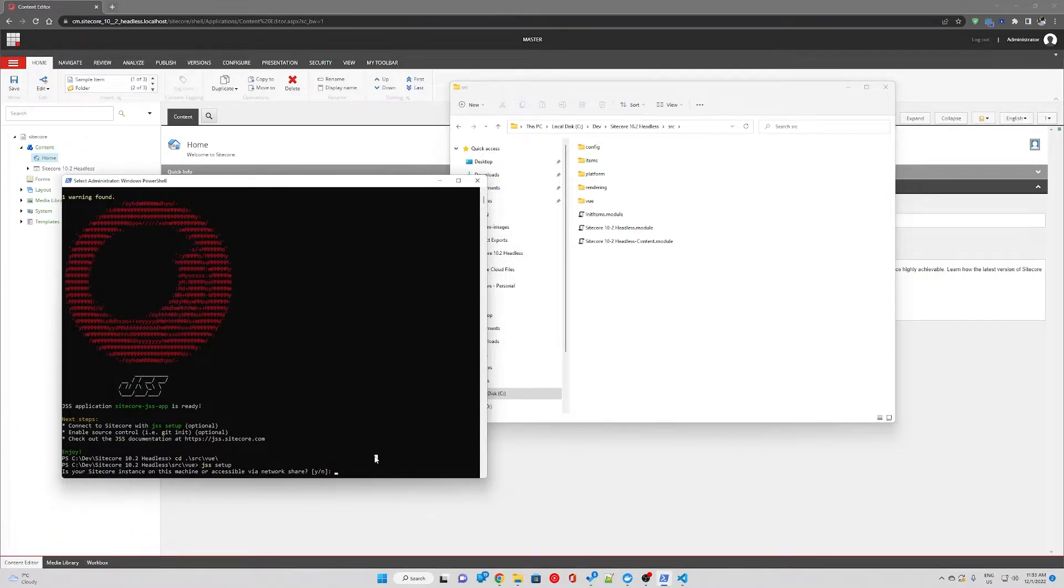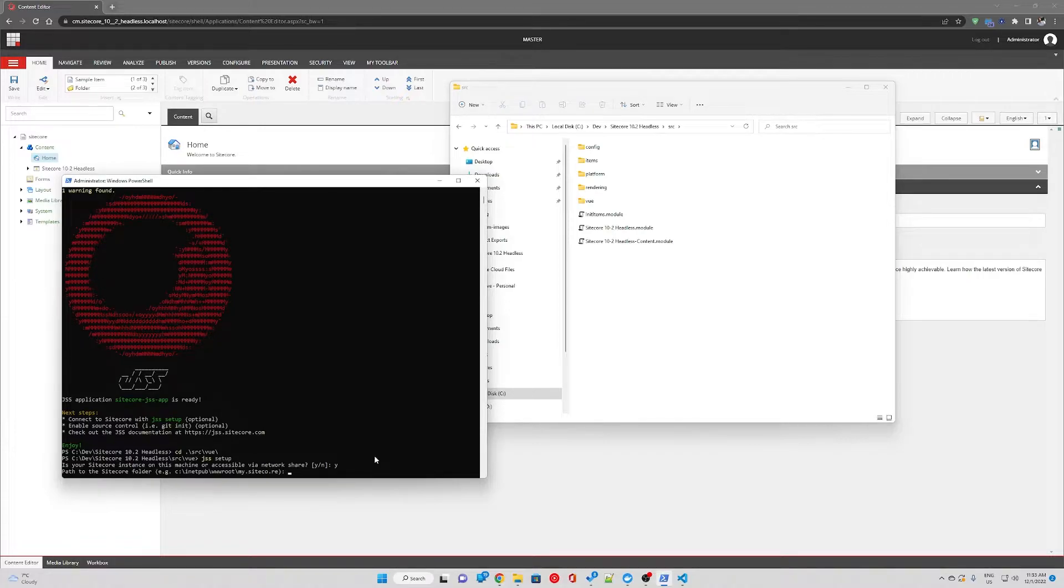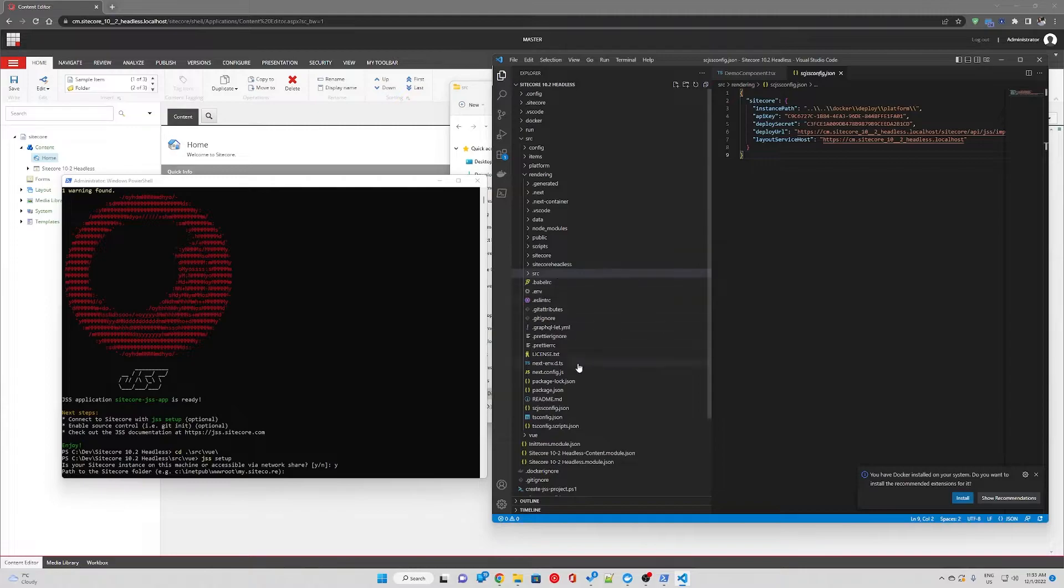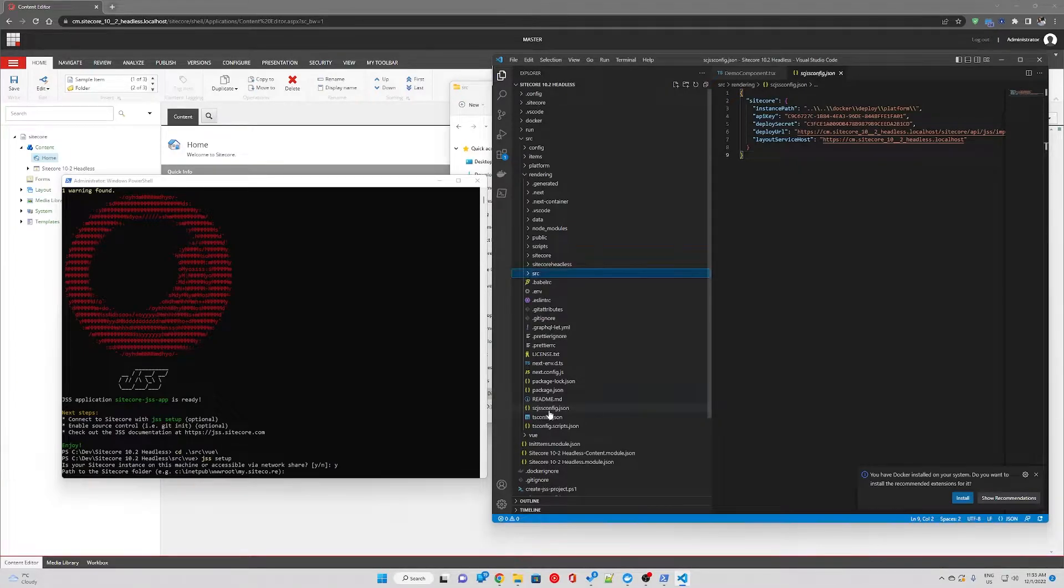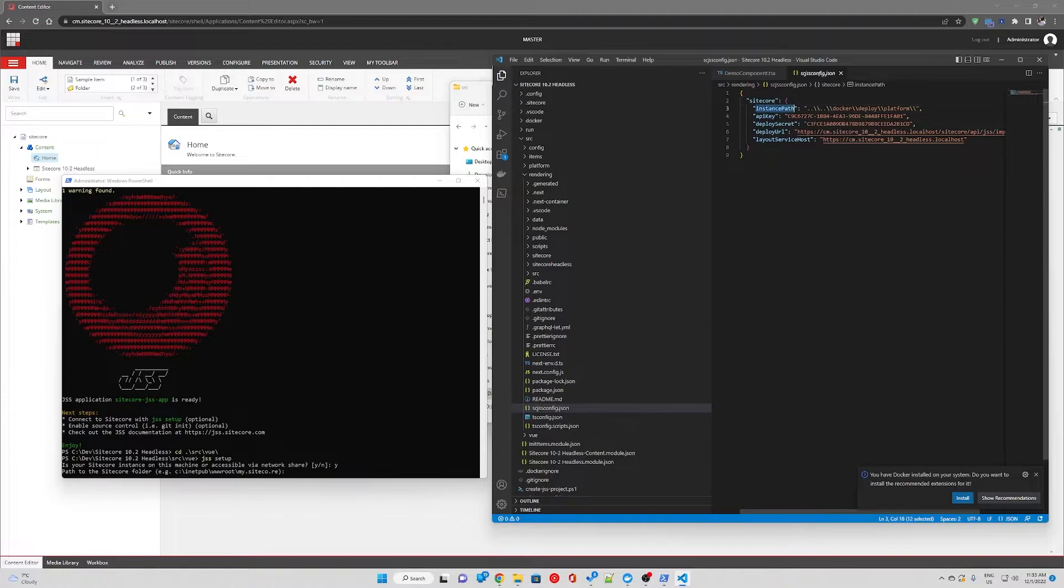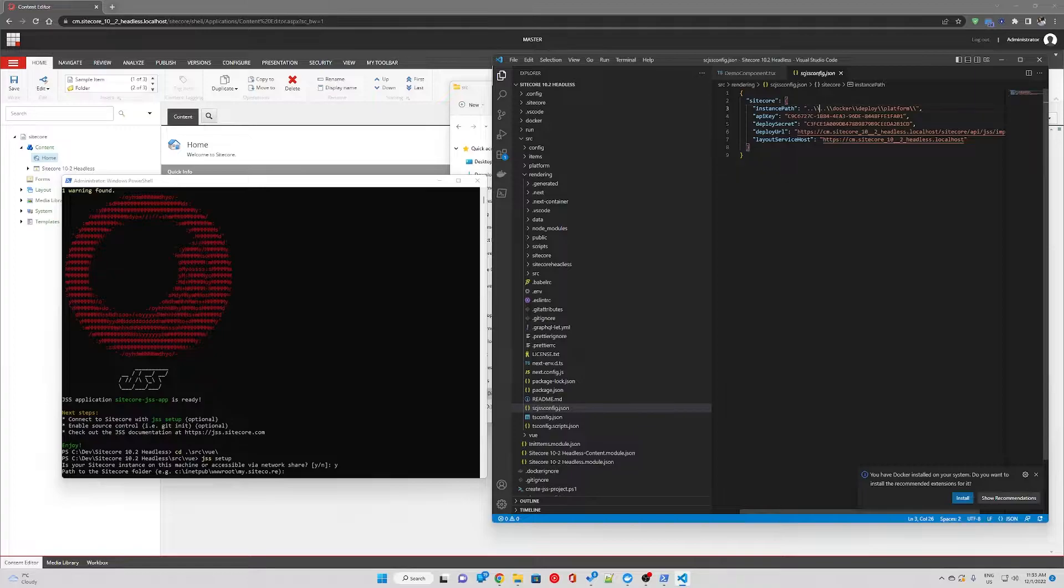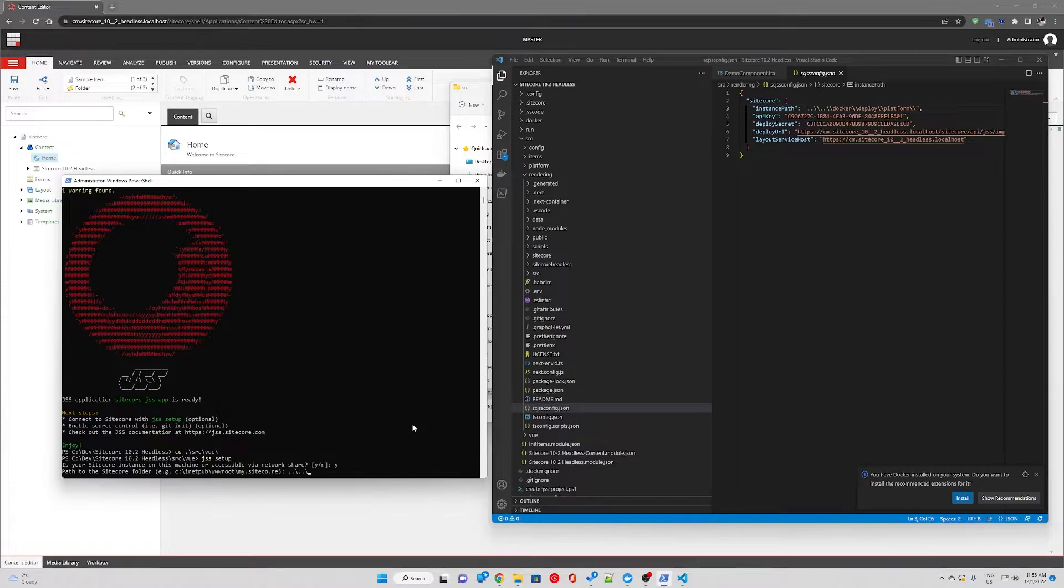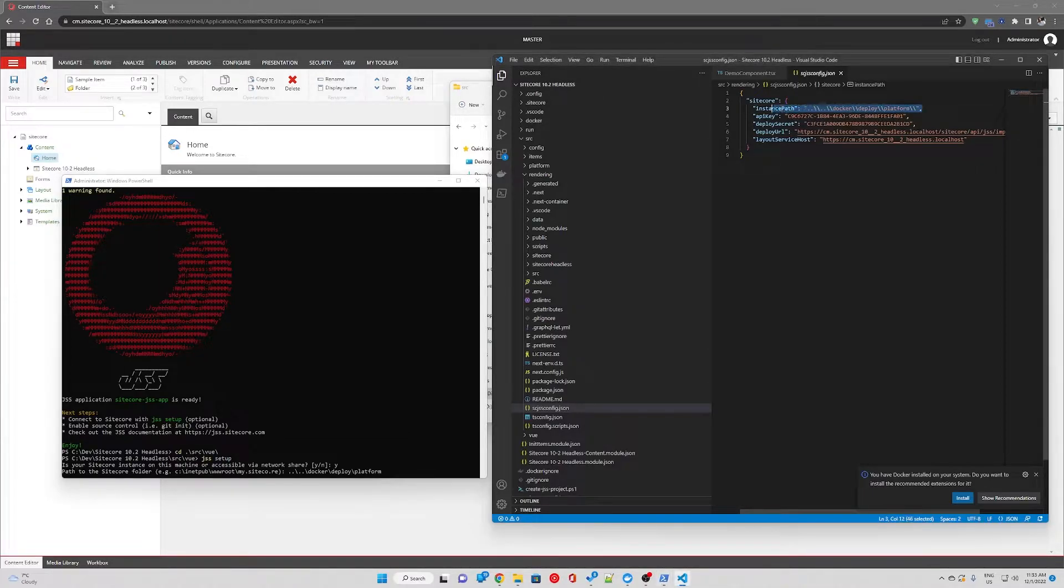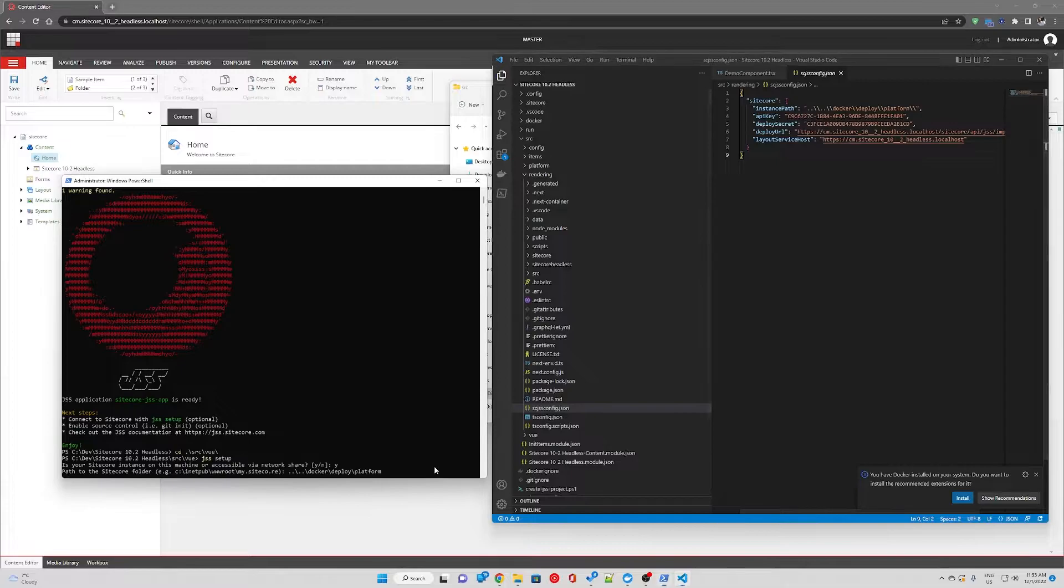Is your instance on this machine or accessible via network share? Yes. Then pass to the Sitecore folder. If we look at how our next JSS is set up under rendering and skjss config, the instance path is back in our solution root then within the docker deploy and platform folder. So we're going to do the same for our view app. We're just using the same instance path.